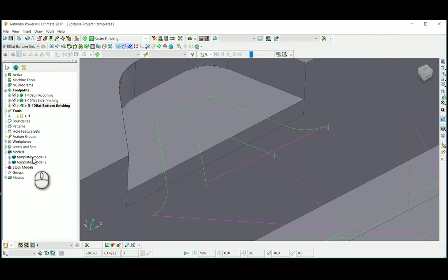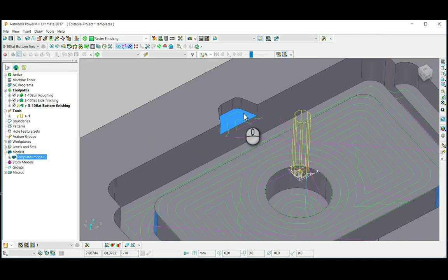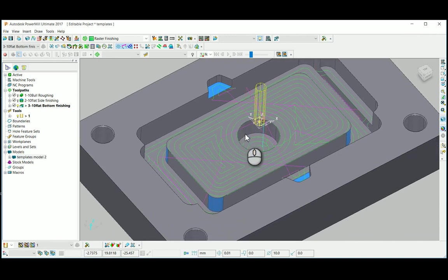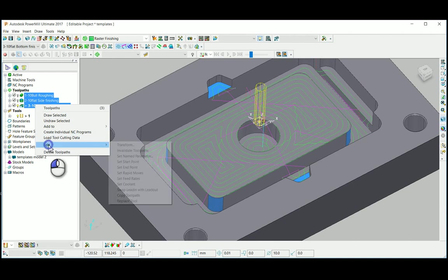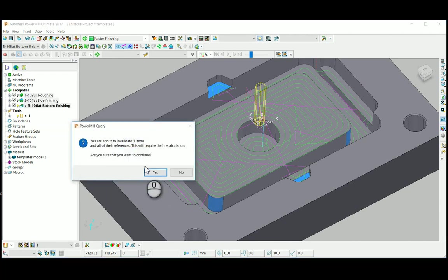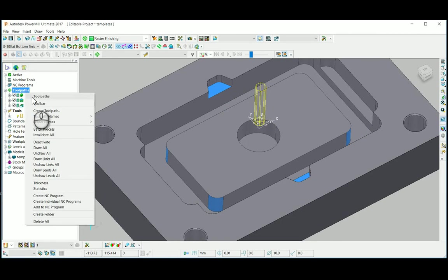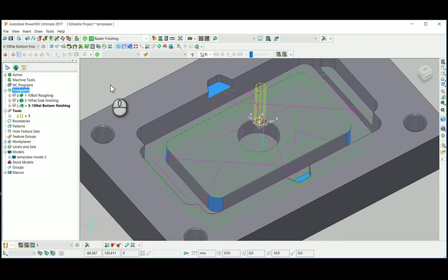For this new model, what I am going to do is I just invalidate the existing toolpaths here. Then again I just recalculate the toolpath by using batch process.